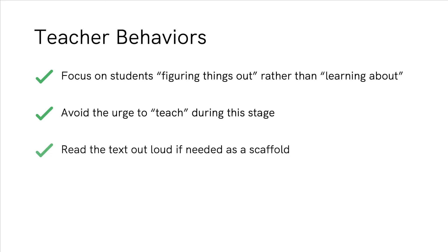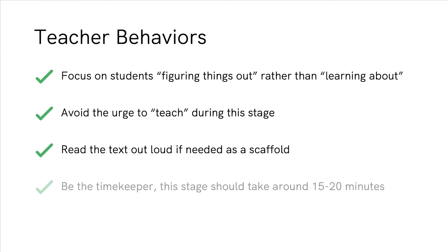We do think it's really important to read the text out loud if needed for your students. Some kids are going to be fine, but students are often able to understand things that are read to them much better than they are able to read them to themselves, so if you feel like that will be helpful for your students, by all means read it out loud.